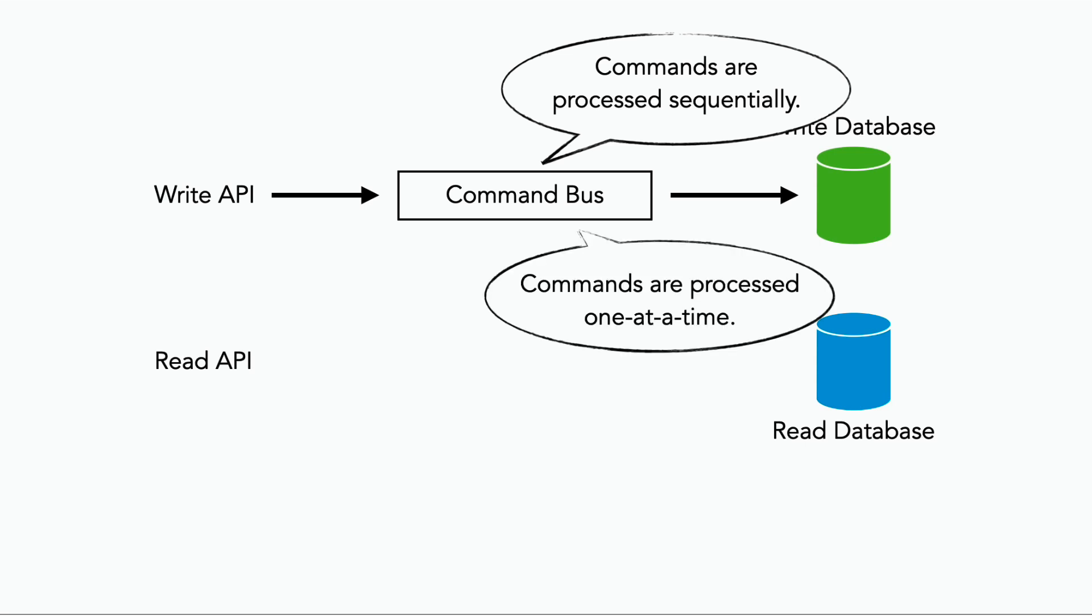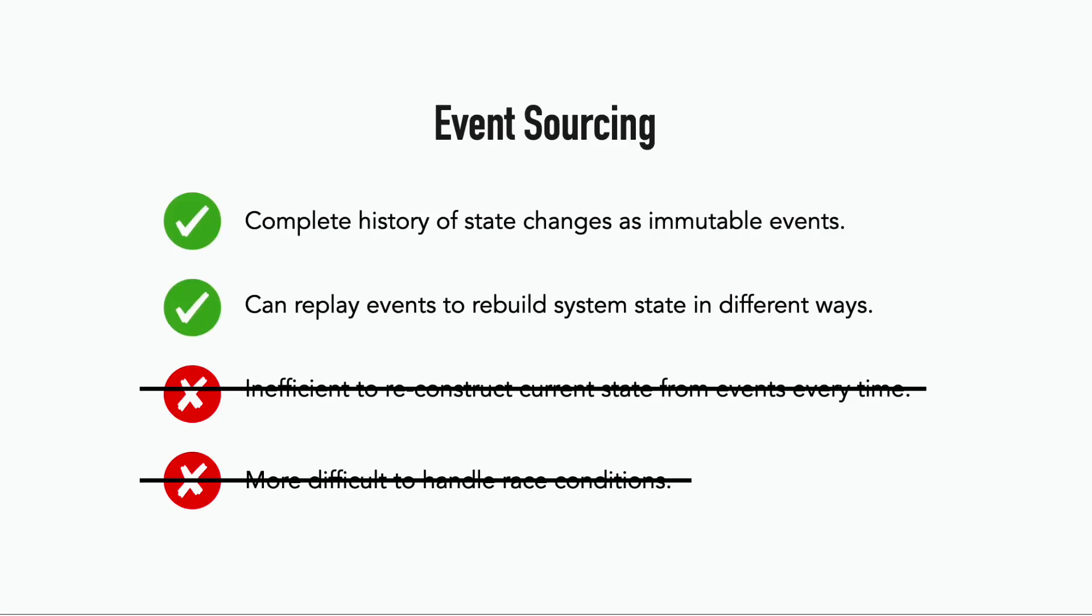And importantly, they'll be processed one at a time, according to some group ID, such as the flight number in our flight booking example from the previous lesson. So all the reservations for the same flight will be processed sequentially and one at a time. And so we no longer have a problem with race conditions when it comes to our event sourcing system, because there are no concurrent requests being processed.